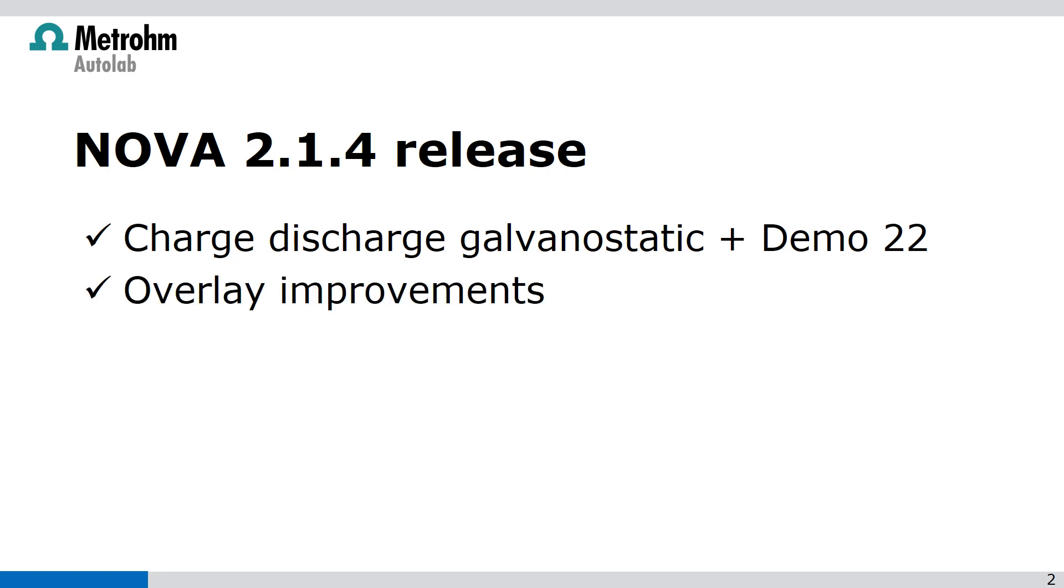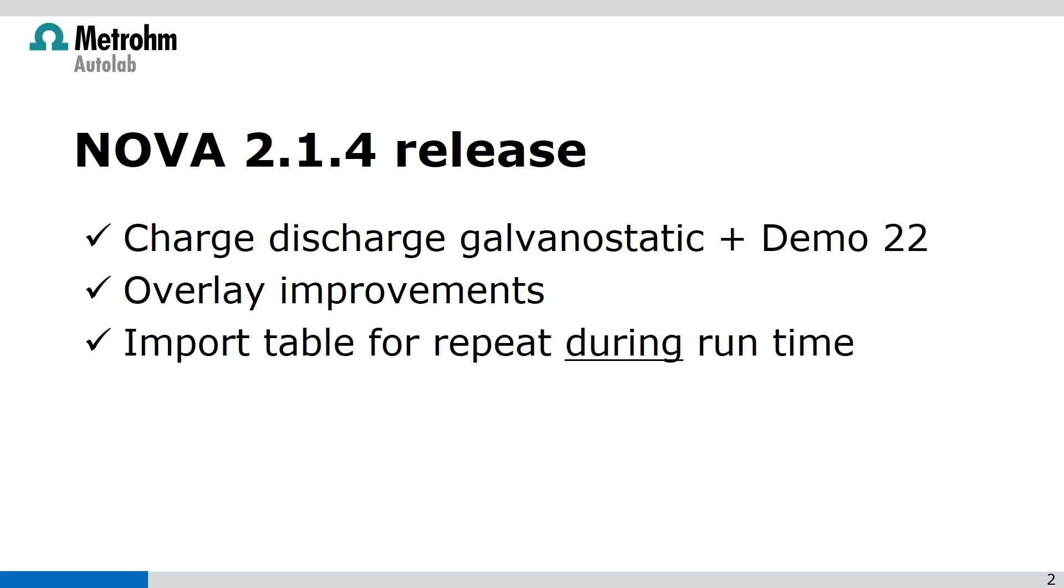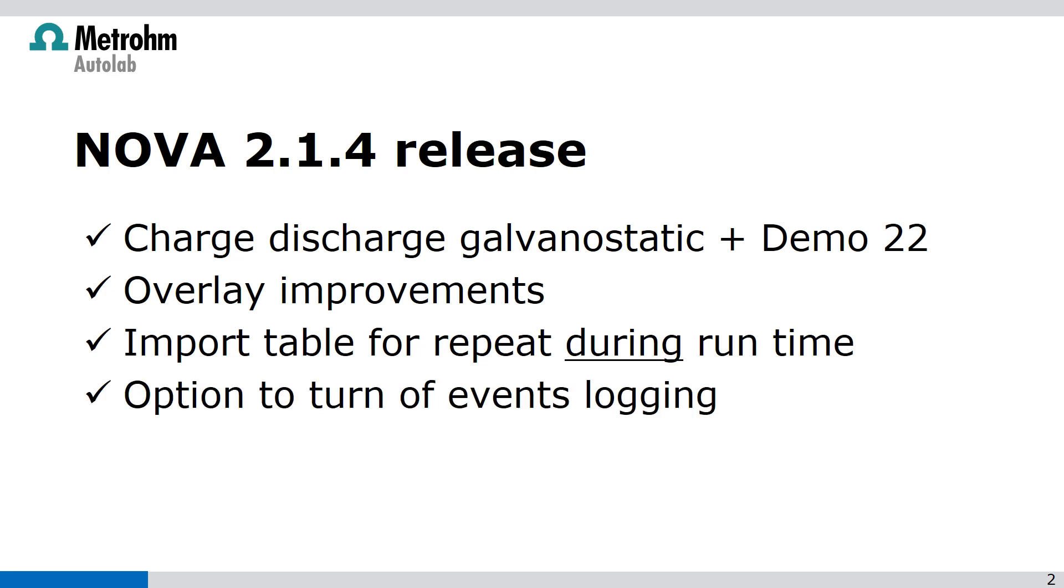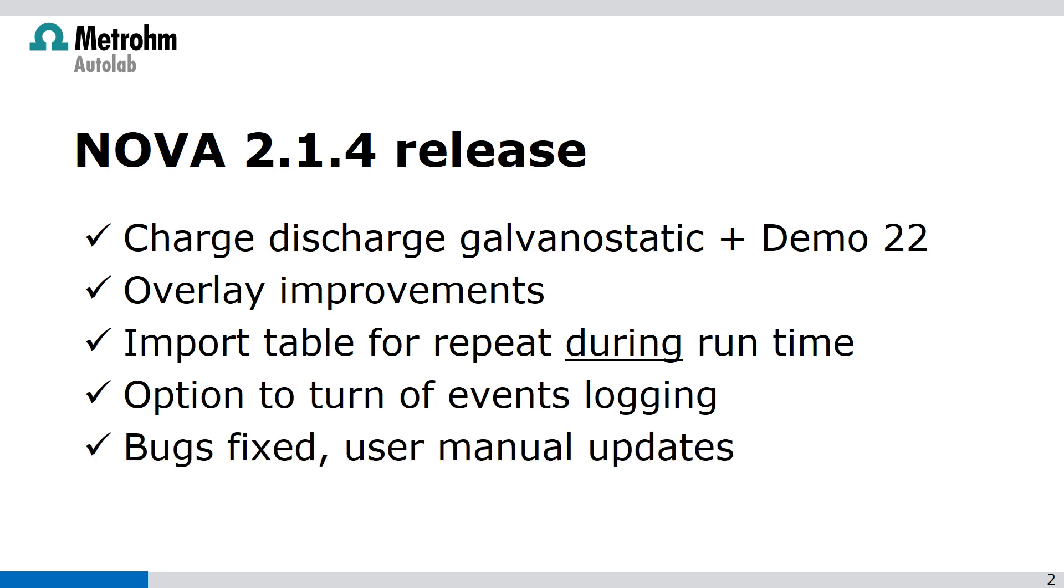We've also improved the overlays and there's a possibility to import a table for repeat during the runtime, so during a measurement. Also there's an option to turn off the events logging and we've done some bug fixes and we've updated the user manual.